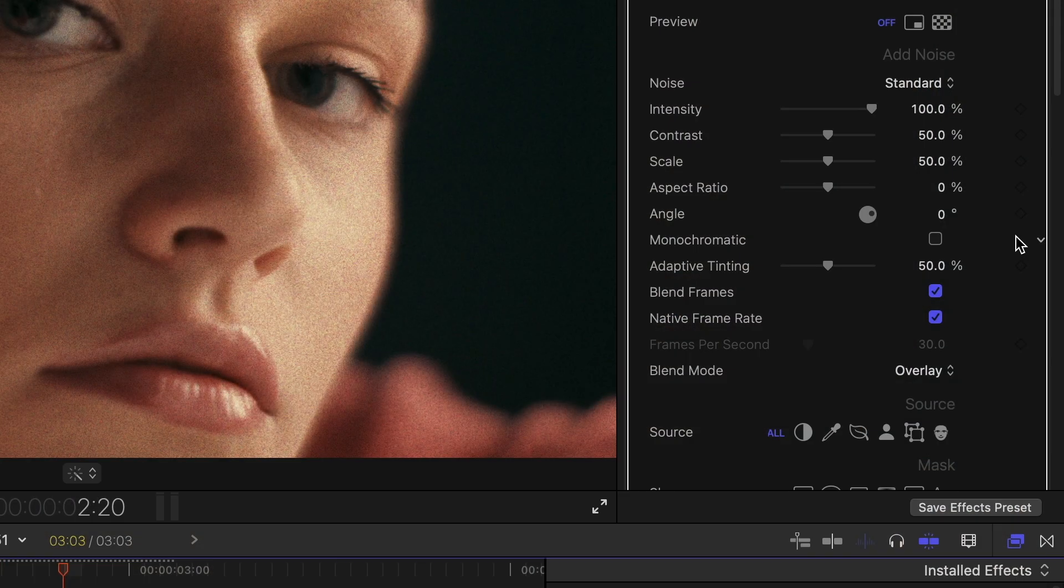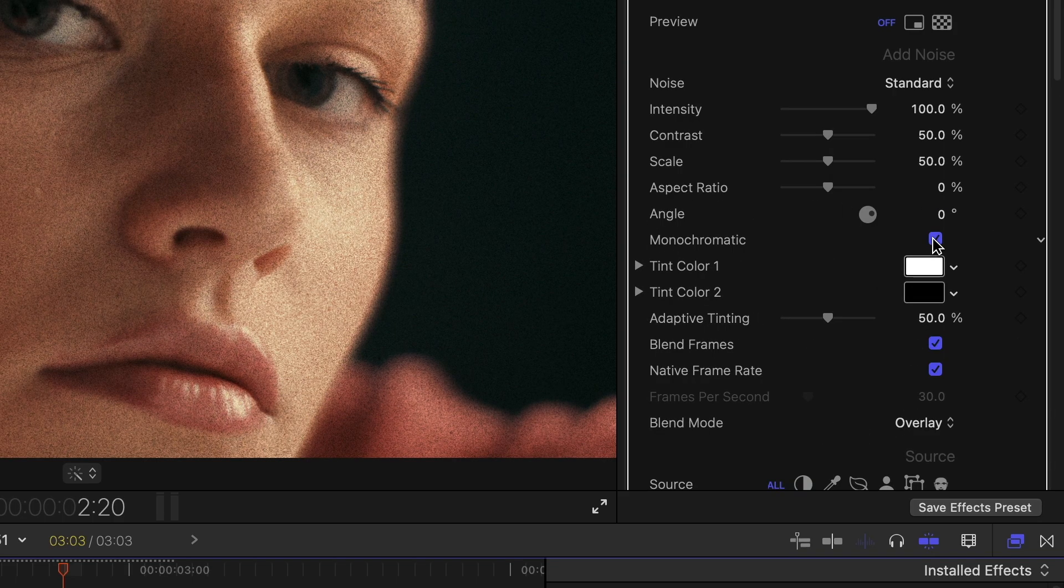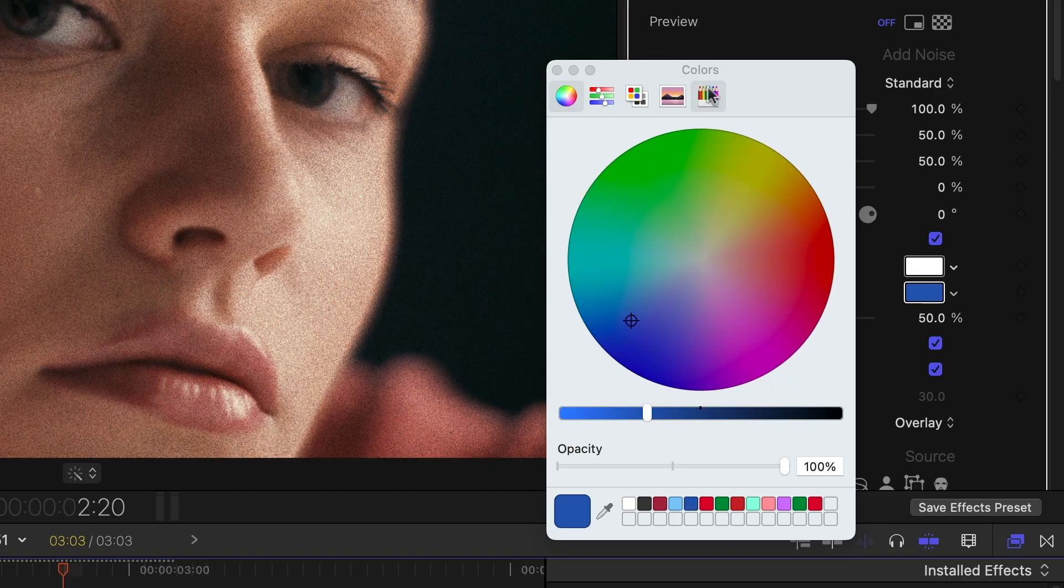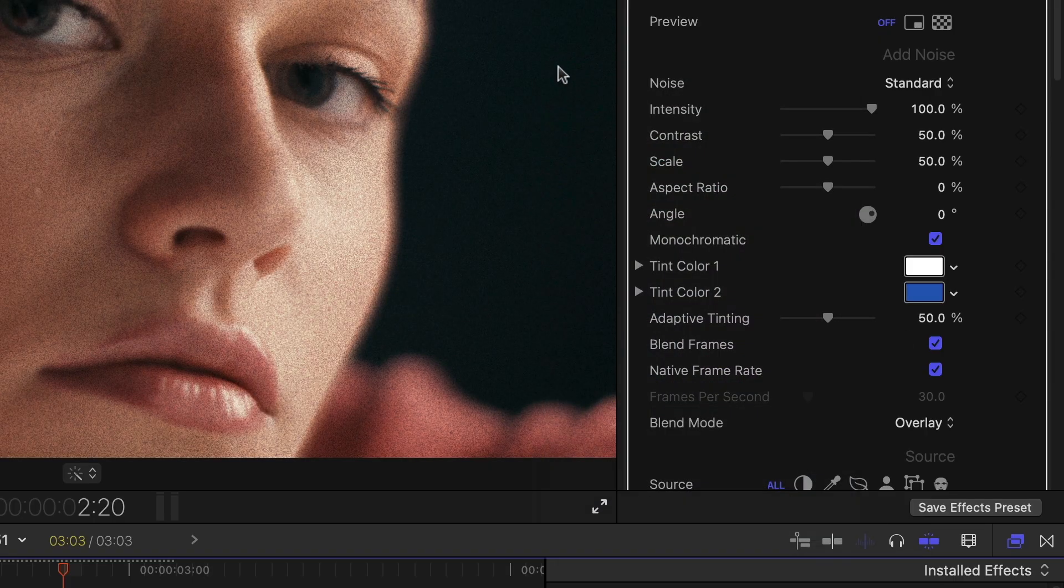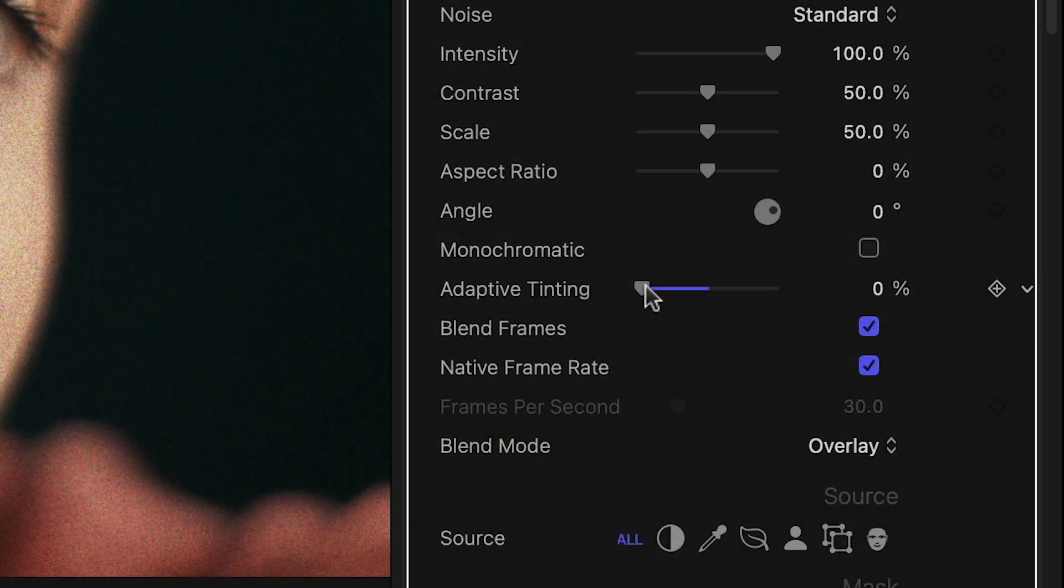Below this, we can dig into the finer details. Monochromatic switches from RGB noise to two-tone noise, which is black and white by default, but customizable. Adaptive tinting adjusts the noise to match colors in the footage, lending it a more natural look.